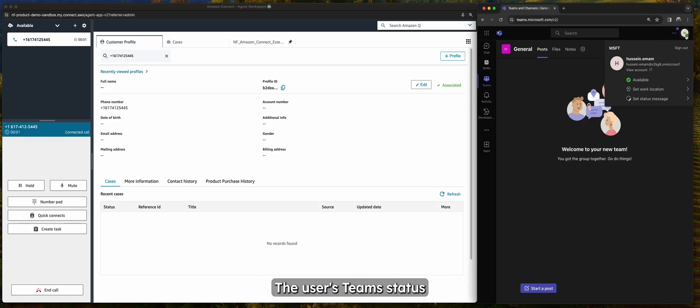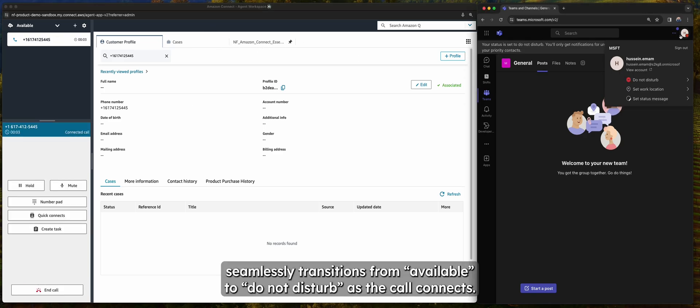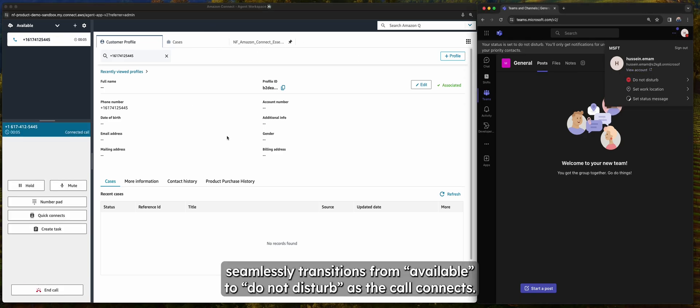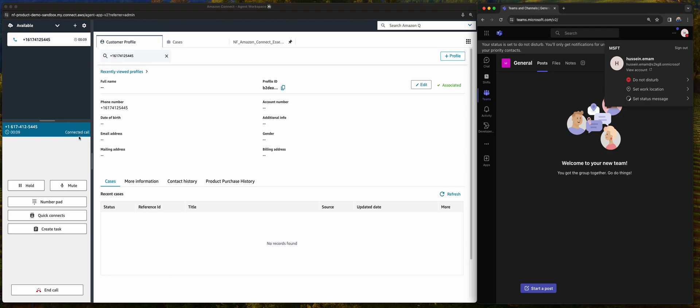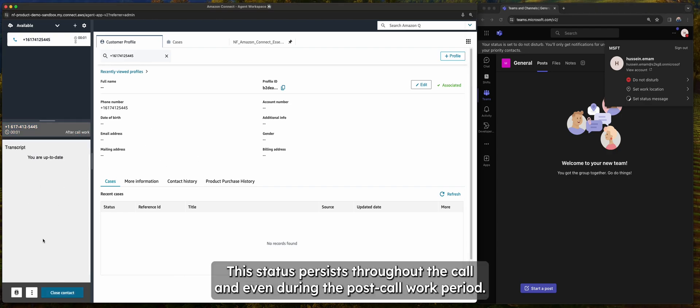The user's team status seamlessly transitions from available to do not disturb as the call connects. This status persists throughout the call and even during the post-call work period.